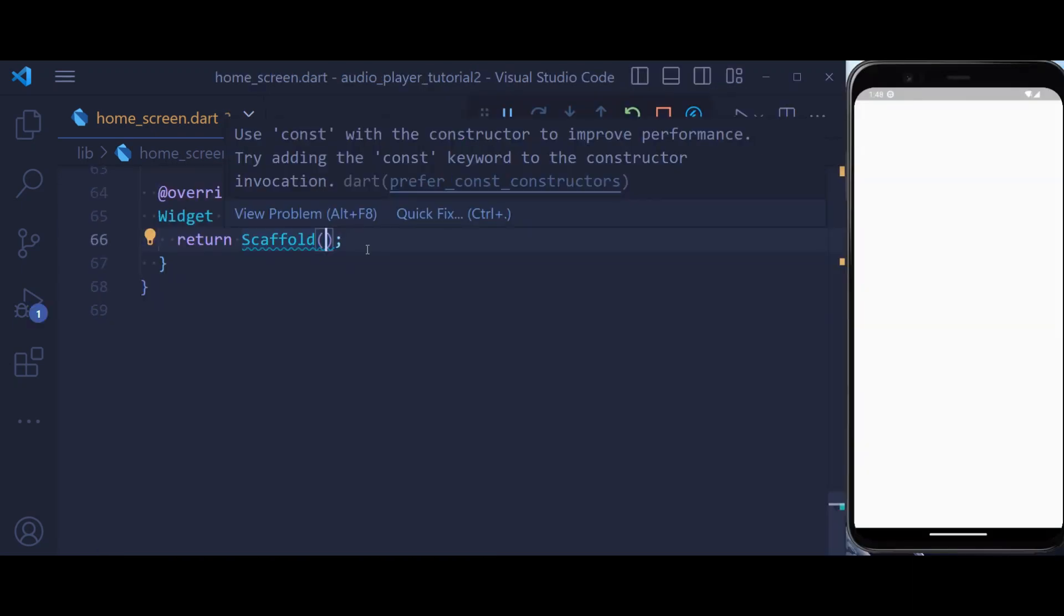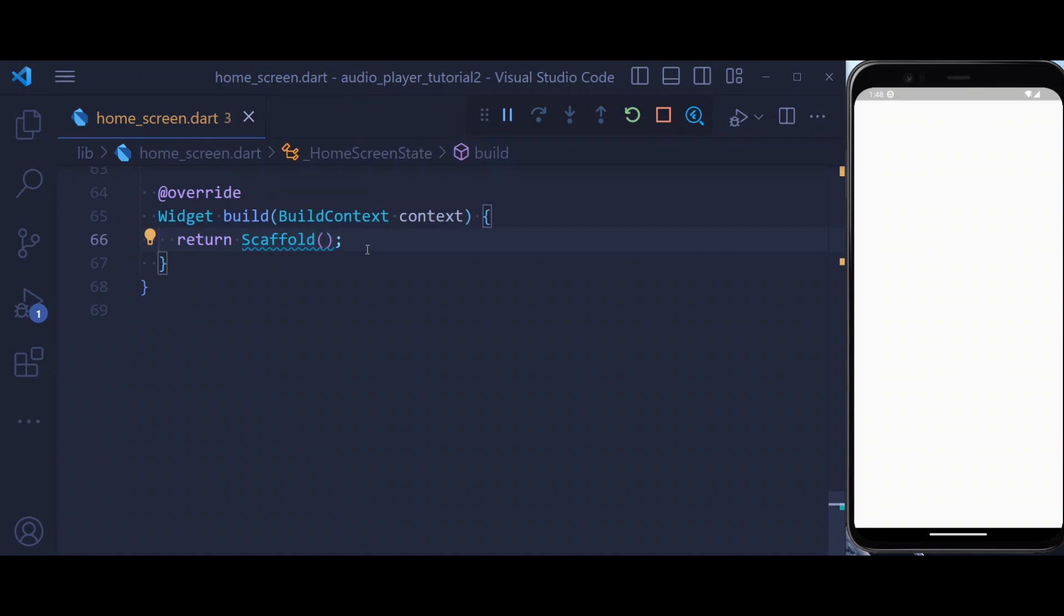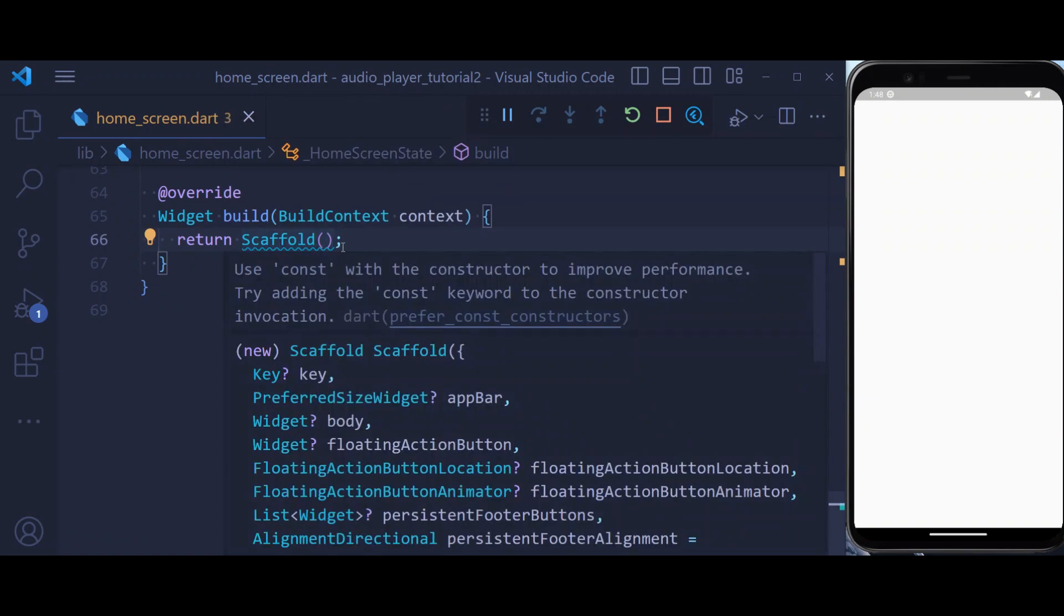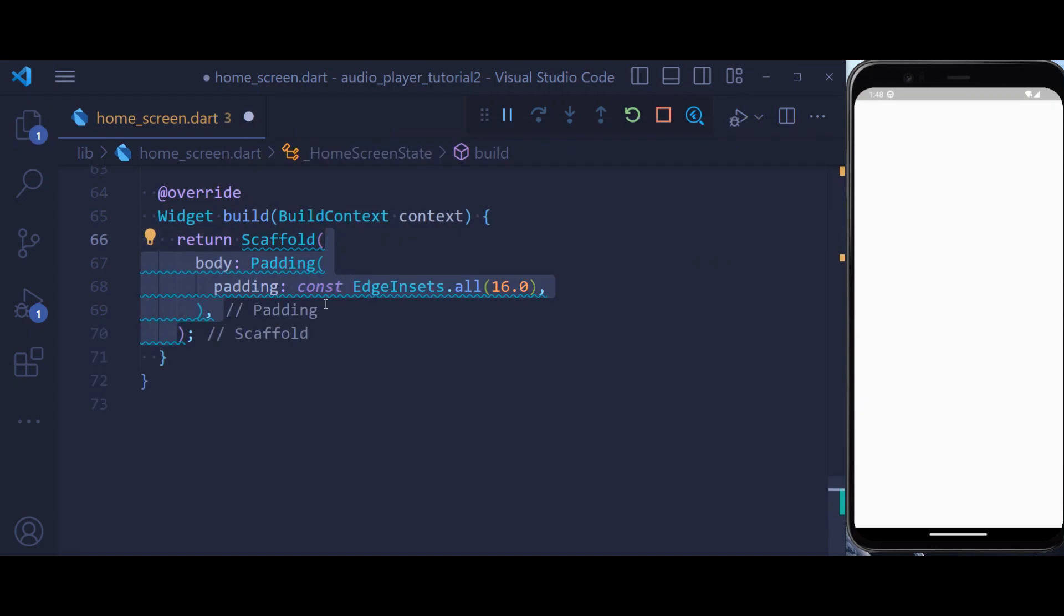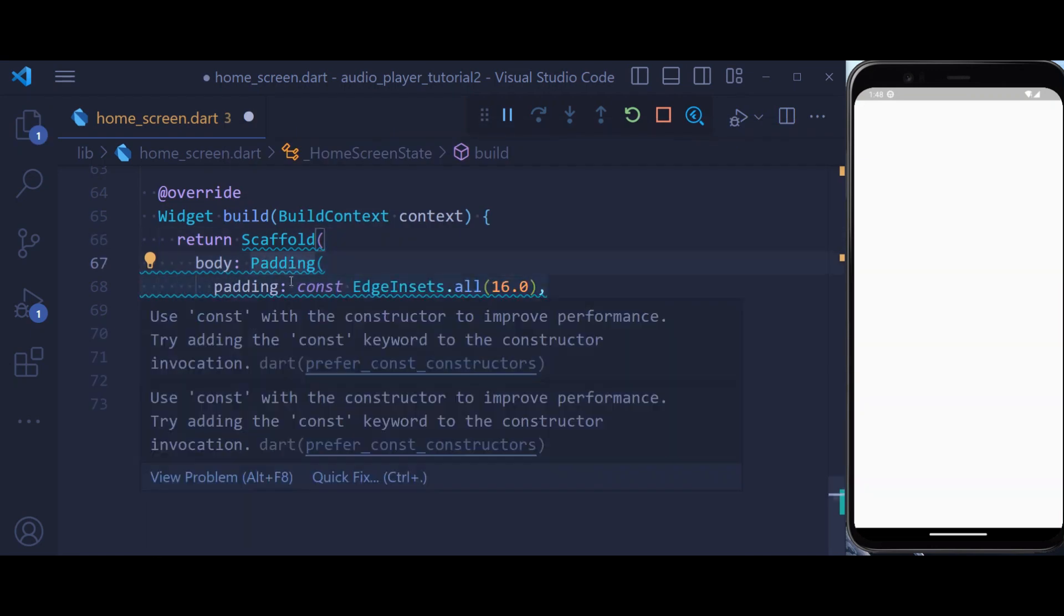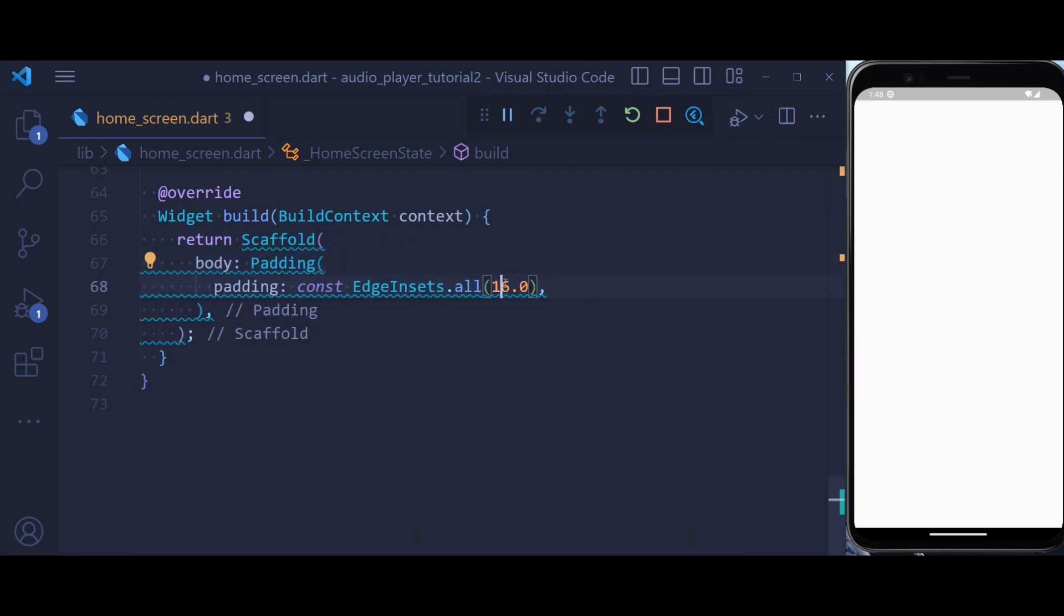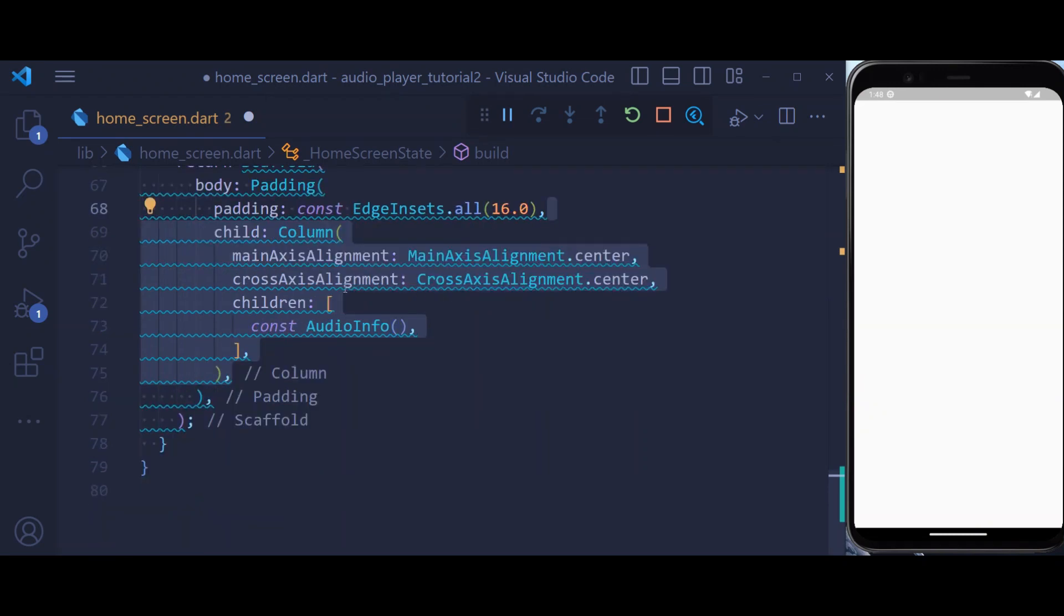Now let's define the UI of our audio player. At the beginning we only have a scaffold. Inside our scaffold we create a padding with a padding of 16 from all sides. Then we have a column.